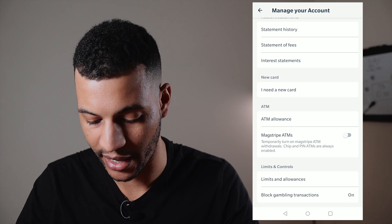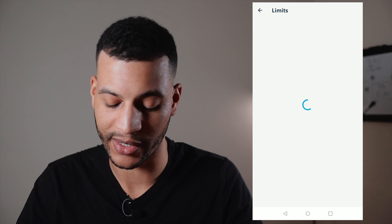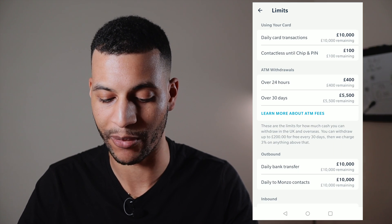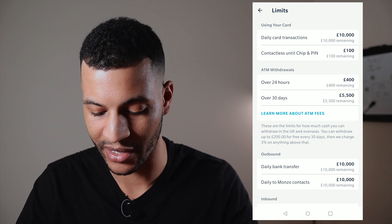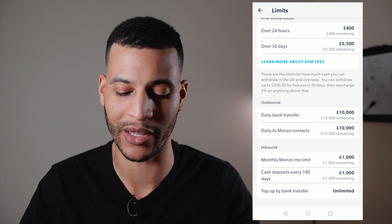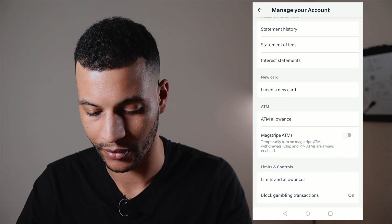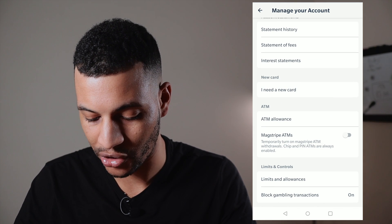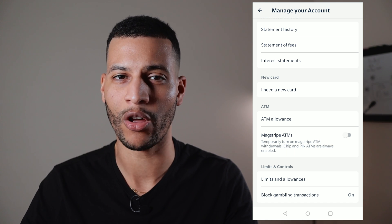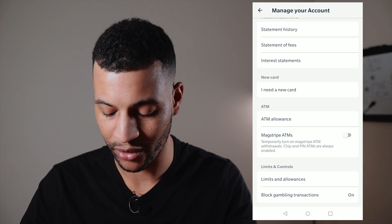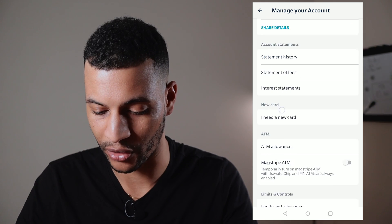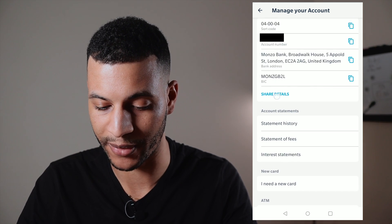You can set limits for how much you can spend in a day and how much you can spend on contactless, giving you maximum control over your card. There's also an option to block gambling transactions, which a lot of banks are now offering. I don't even gamble but I always turn this on — so if you want to block gambling, that's where you'd do it.